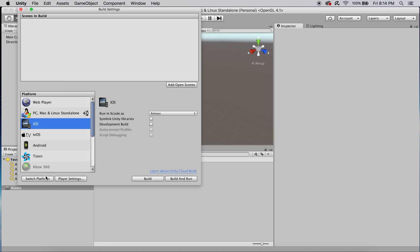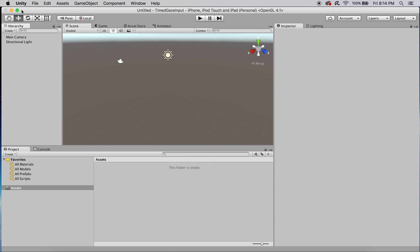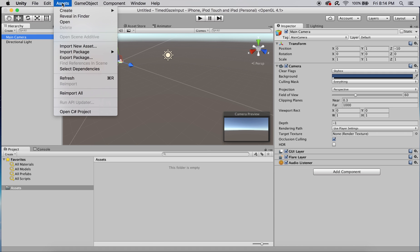The first thing we're going to do is go to File, Build Settings, and switch the platform to iOS. If you're building to Android, that'll work just as well.